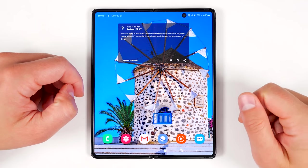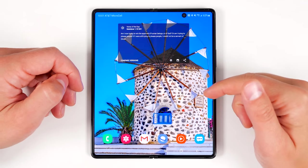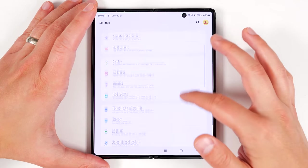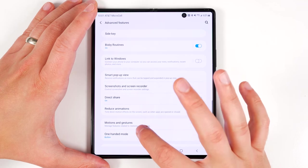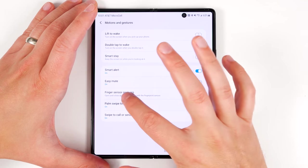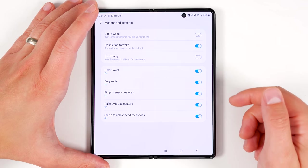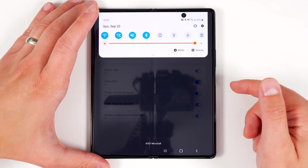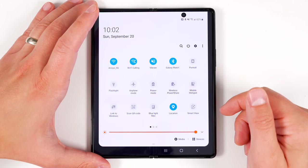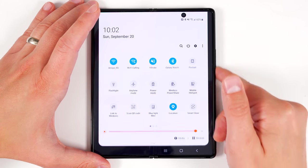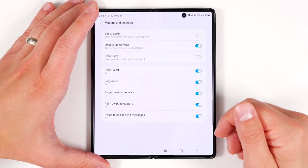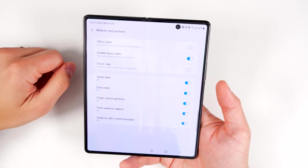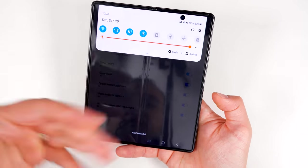The fingerprint sensor also supports a gesture to pull your notification shade down quickly. To enable this, go to Settings, scroll down to Advanced Features and tap that, then tap Motions and Gestures and enable Finger Sensor Gestures. If you enable this, swipe down on the fingerprint sensor to bring your notification shade down. Swipe down a second time and you get right into your quick toggles. Swipe back up and it puts it all away. This is awesome for people who frequently use their Fold 2 unfolded and hold it with just one hand.